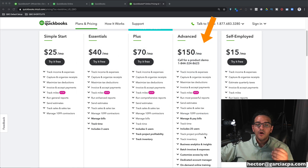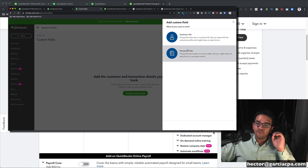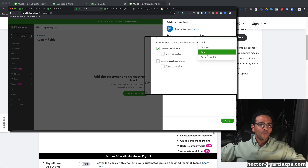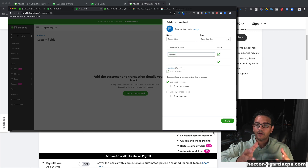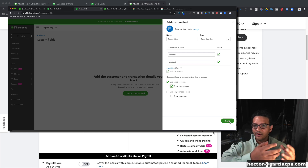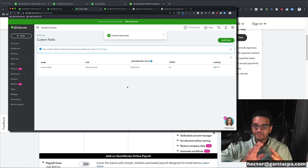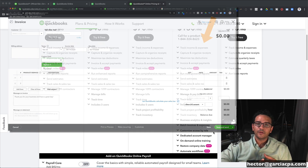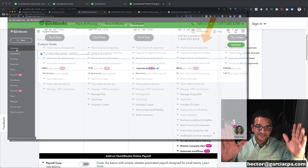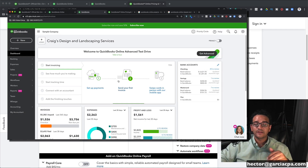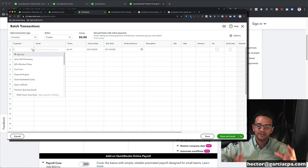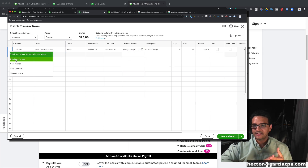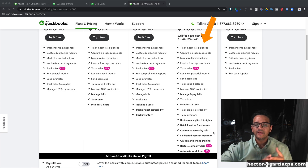QuickBooks Online Advanced also adds custom fields. You can have a very detailed level of custom fields — for example, additional fields on an invoice that are customized to your specific operation. With those custom fields you can create really powerful reports and find information in very specific ways. In addition, there's batch invoicing that lets you enter a whole bunch of invoices in one shot, and you can import invoices from an Excel spreadsheet. You can also batch enter expenses and bills in a spreadsheet-style format.